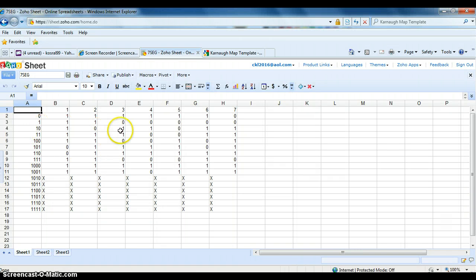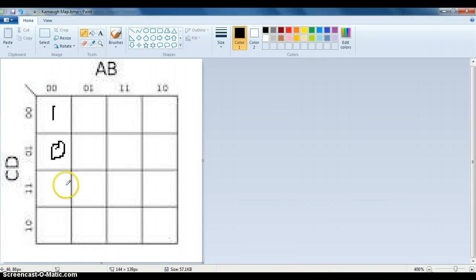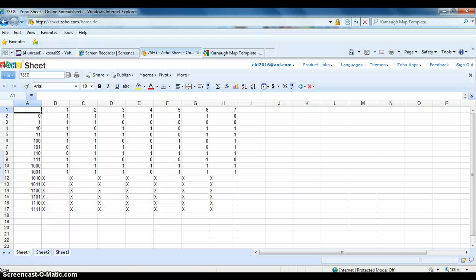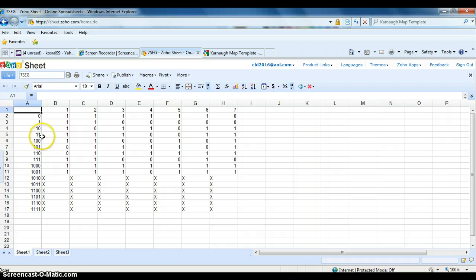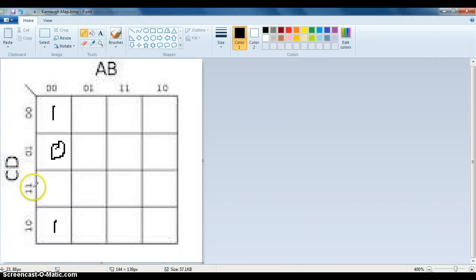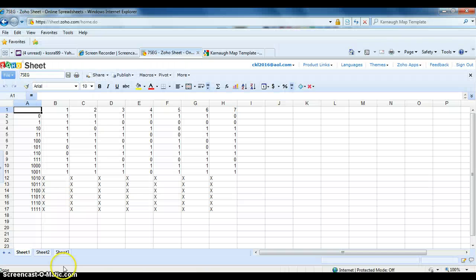And 0010 is a one. And Karnaugh maps are weird because they don't go in the right order. They go weirdly. And then the next one is 0011, which is a one. So you do this until the whole thing is filled, and I'll pause the video to do that.